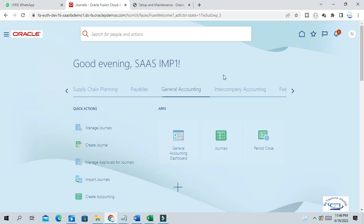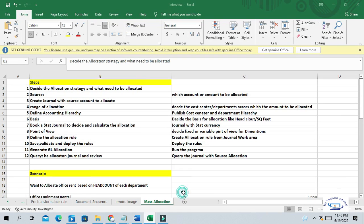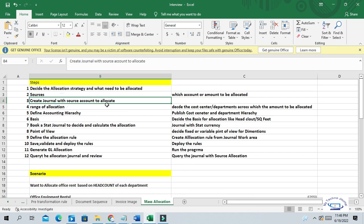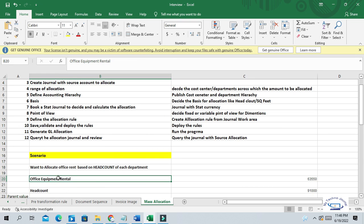Let us go to the system. First, let us complete all the prerequisites. For source transactions, we need to create a journal with the source account to allocate. We should have a source account — like office equipment rental — and the balance should exist for this account in order to allocate. Let us go and create this journal first.